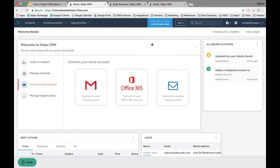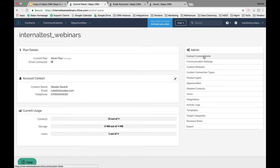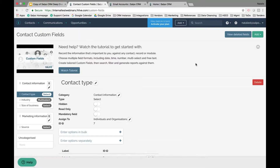If I click into the account with dummy data and click on the cog icon, it takes me to the control panel where I'll see sections like contact custom fields, custom connection types, opportunities, and modules — all the different elements in the system where you can set up custom data. Clicking on Contact Custom Fields shows some standard fields that are pre-populated because we chose to use dummy data.